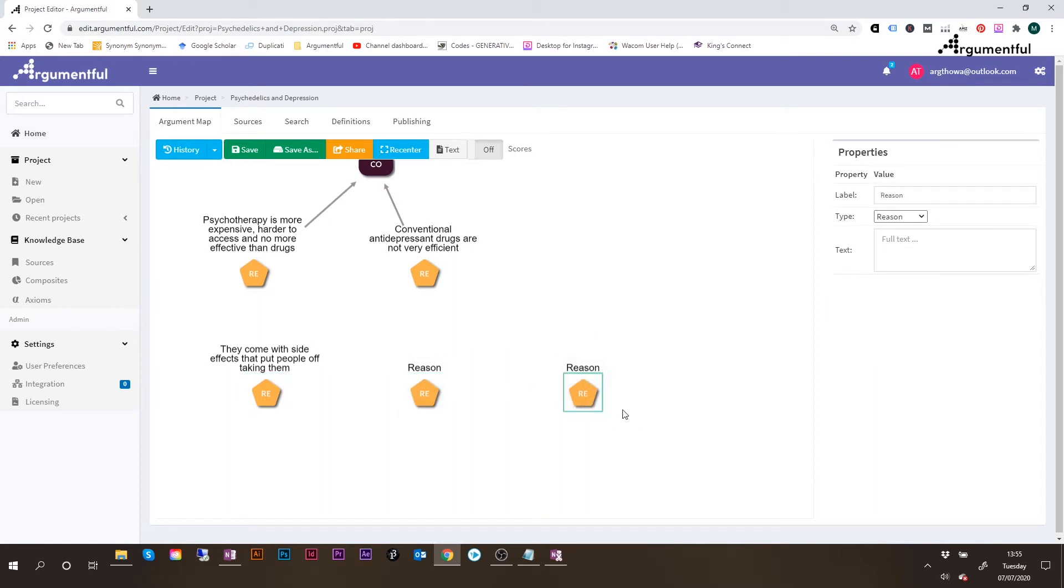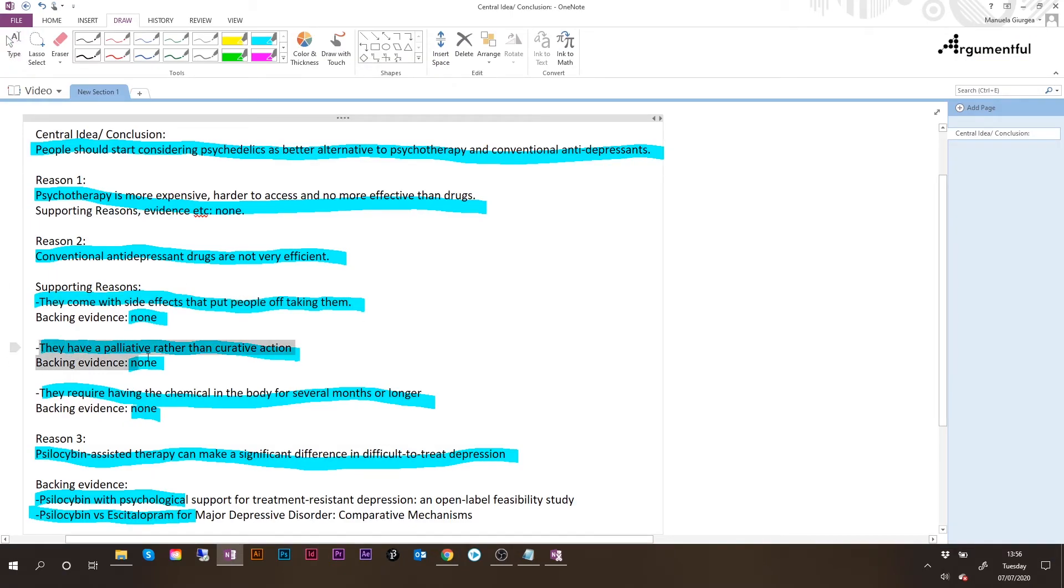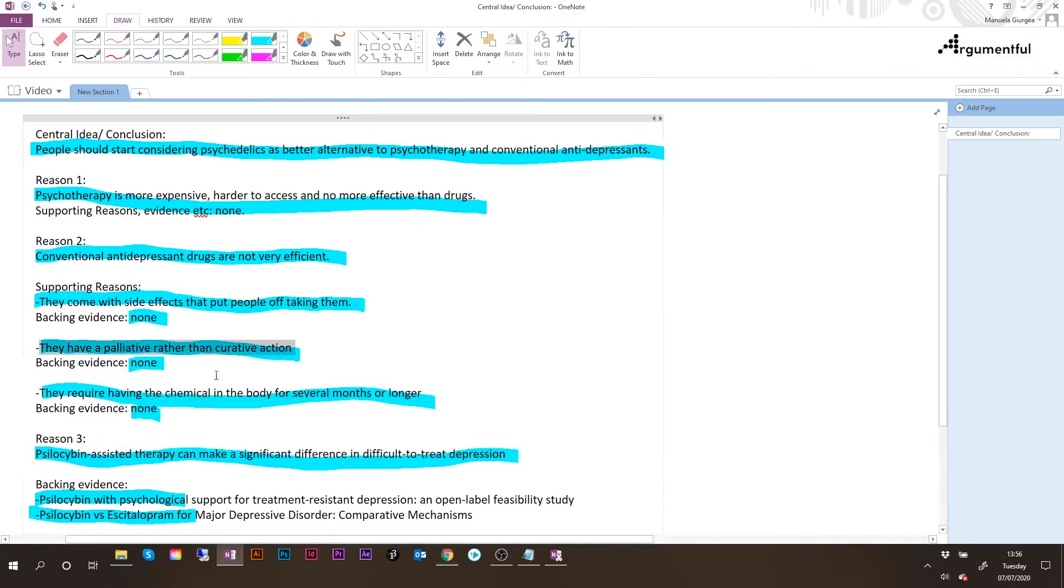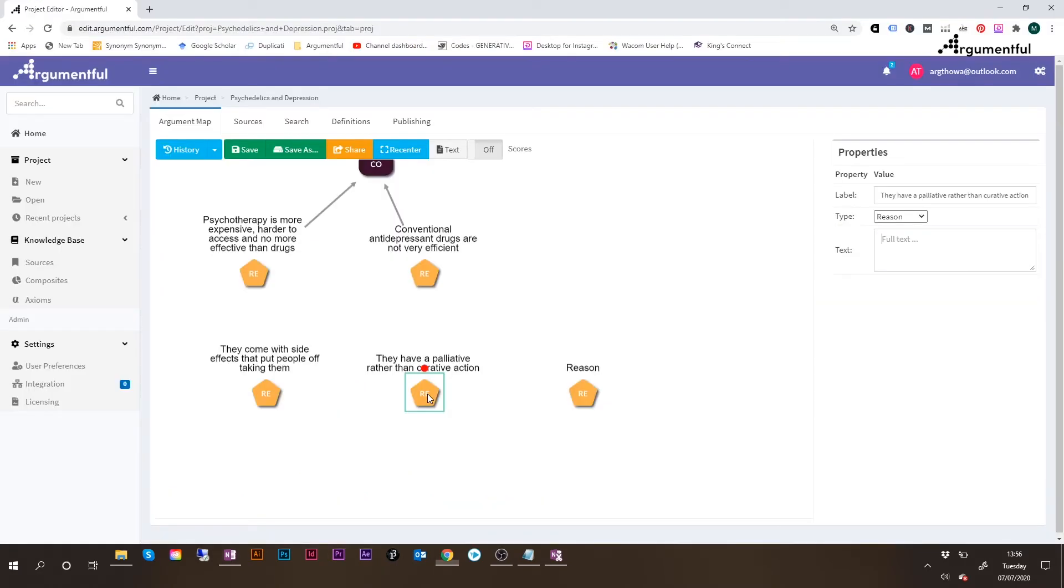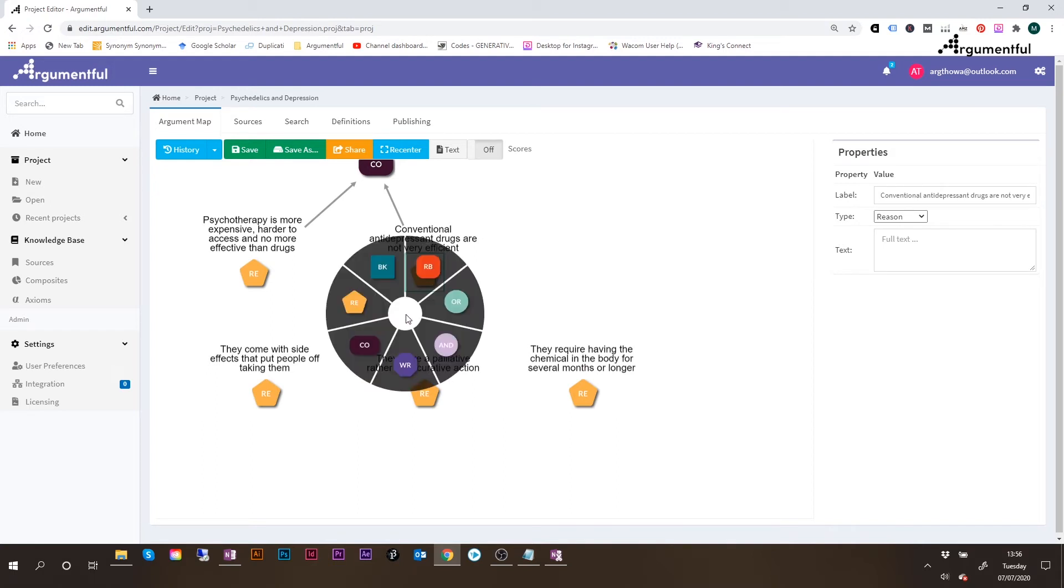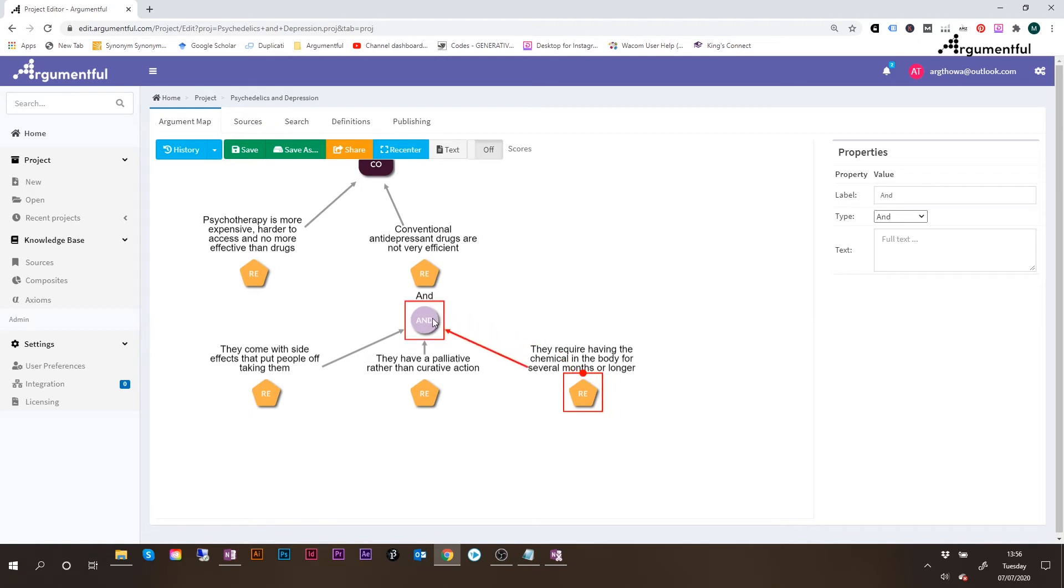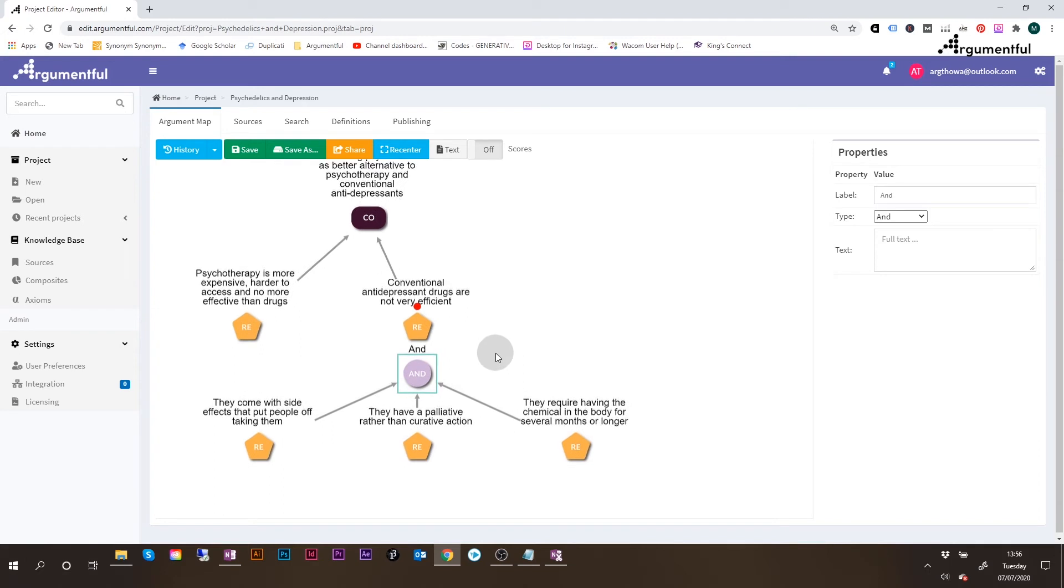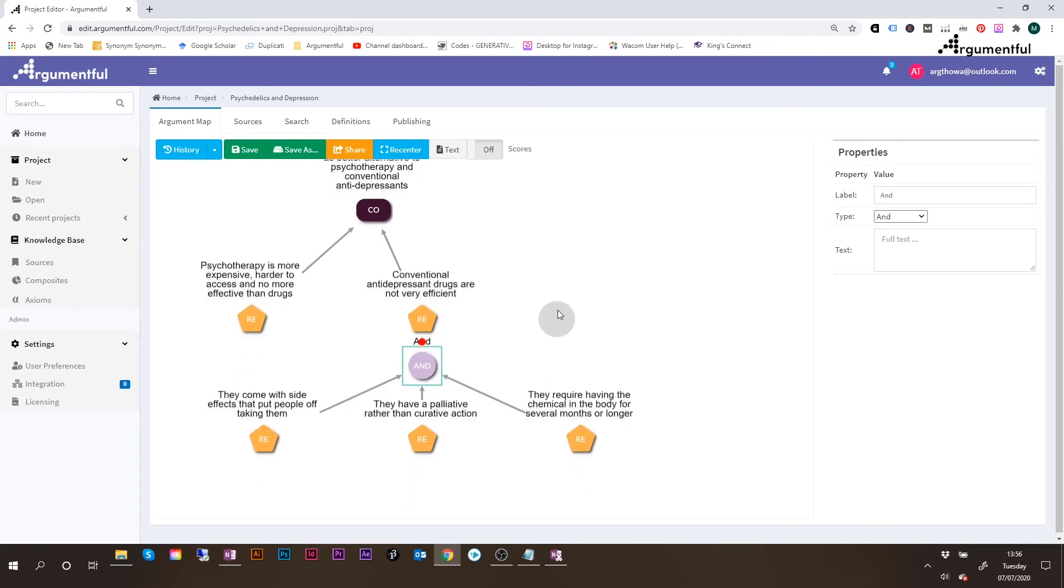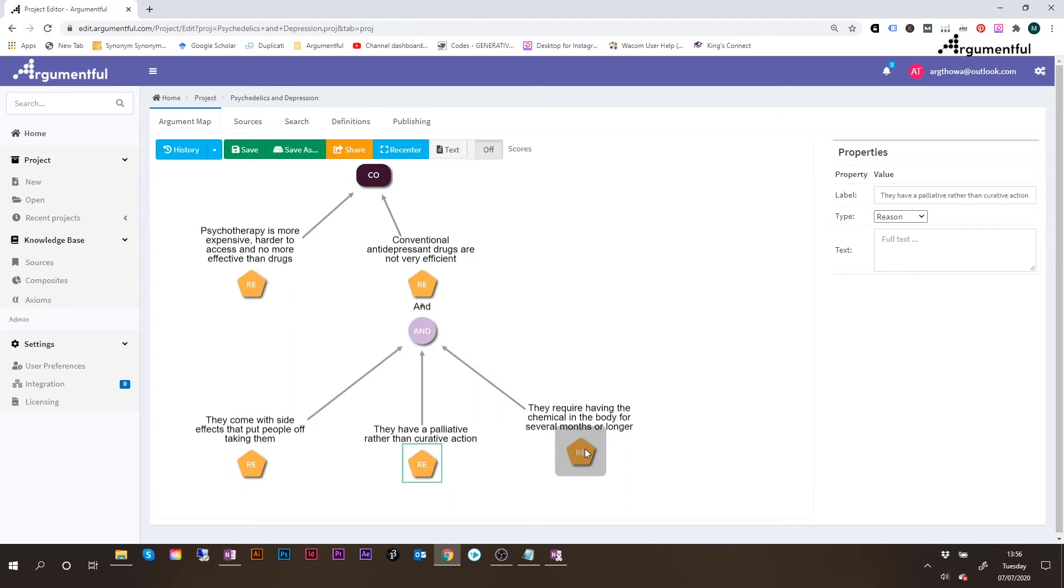Okay, and now back to my notes. I want to check, actually, I want to copy the other two reasons. They have a palliative rather than curative action. So this is the second over here, change the label, pasting, and then the third one, they require having the chemical in the body for several months or longer. Again, copy, select my third reason, and paste. Okay, so these three are making up this subconclusion at the top here. So to signal that, I'm just going to add an end node. And then these three are going to be collected by the end node. So by just clicking, dragging, and dropping, and then the end node will go into the parent reason or the subconclusion here at the top.